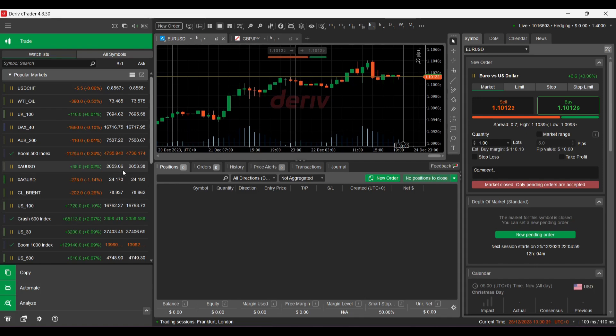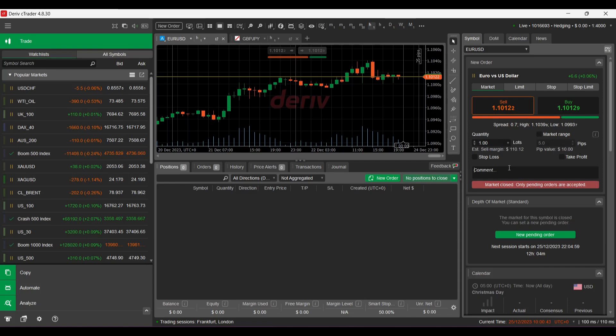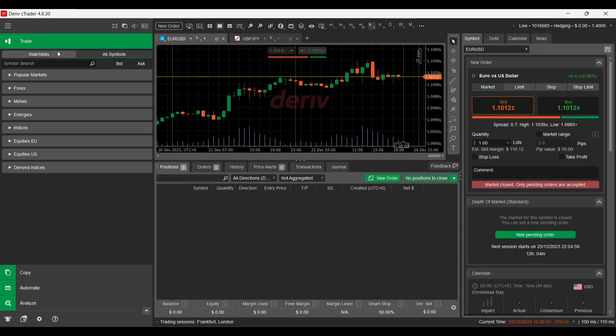Okay, so we've got the buy and the sell buttons, the quantity, the lots, market range, comments. Pending orders, we've got the calendar here, then I think the automated, I think it's for robots, symbols, watch list, menu.